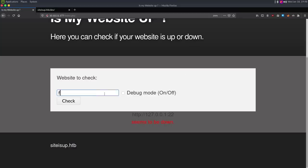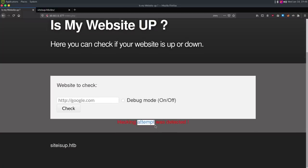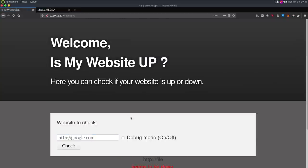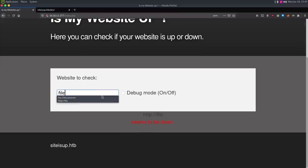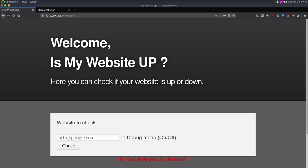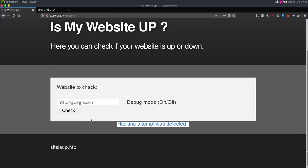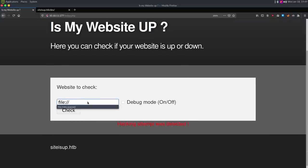While we wait, I'll try other things. Whenever I can input a URL, I also try the file handler. So I do file:///etc/passwd and we get 'hacking attempt detected.' If I do http://file, we get 'site seems to be down.' If I do file with anything, we get 'hacking attempt detected.' So it looks like any URL that begins with 'file' triggers hacking attempt detected.